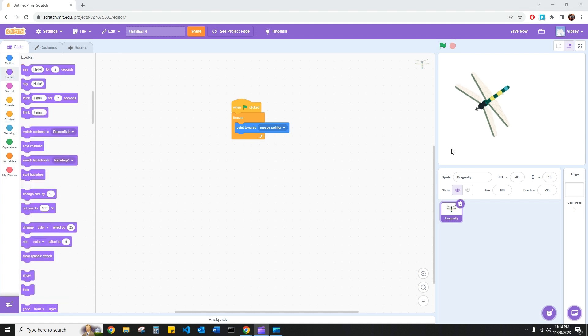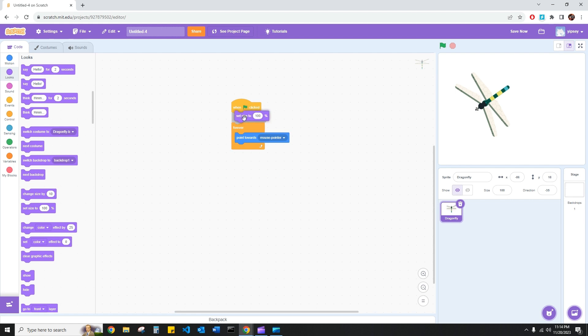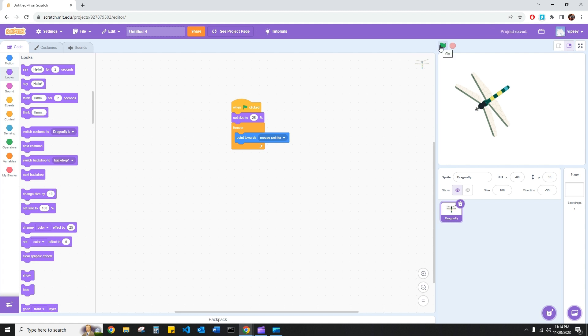Now this dragonfly is a little bit too large for the size of this screen. So I'm going to set a new block under looks known as set size to percentage. I'm going to place it right after my green flag click block. And let's go ahead and see what happens when we change that to let's say 25 or one fourth of its original size. I press the green flag.